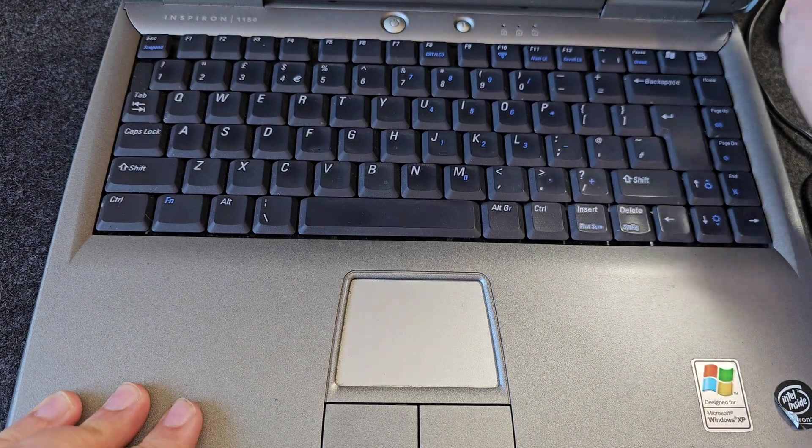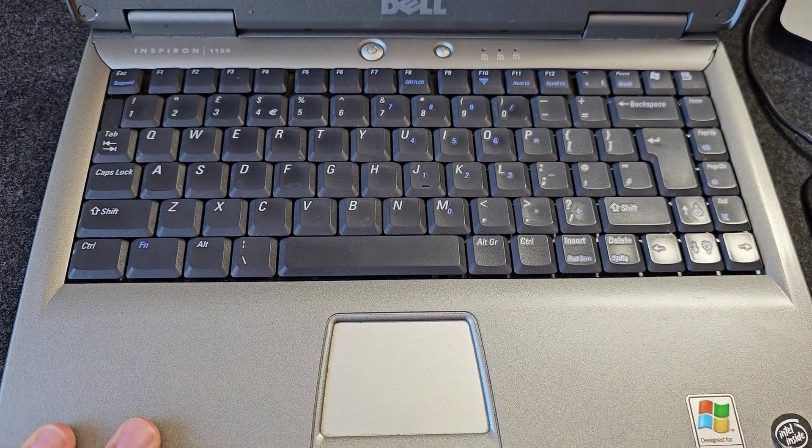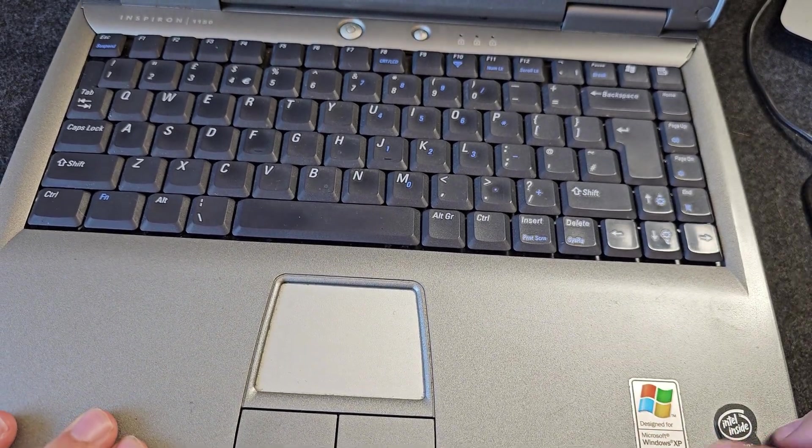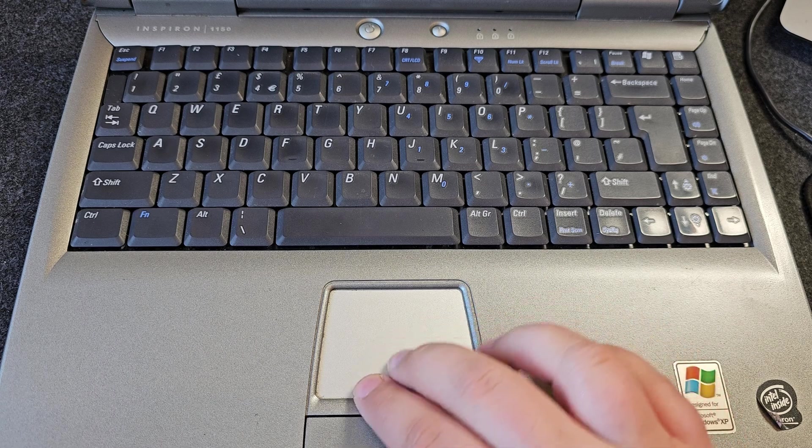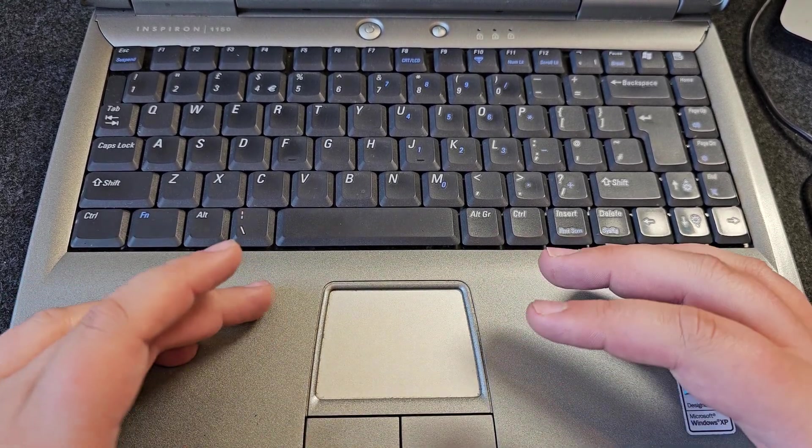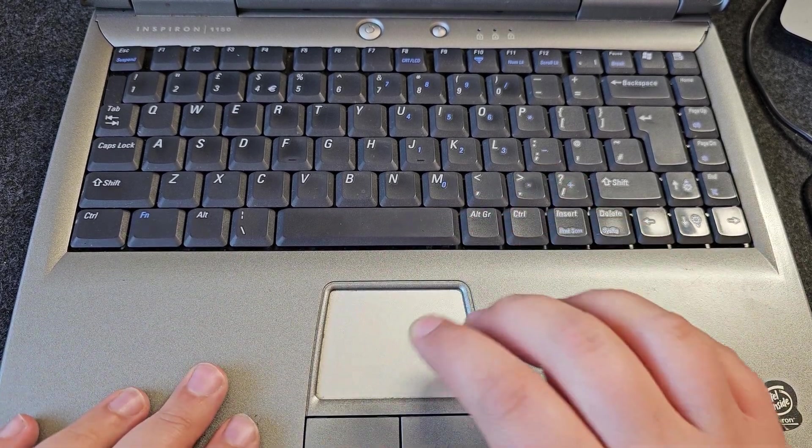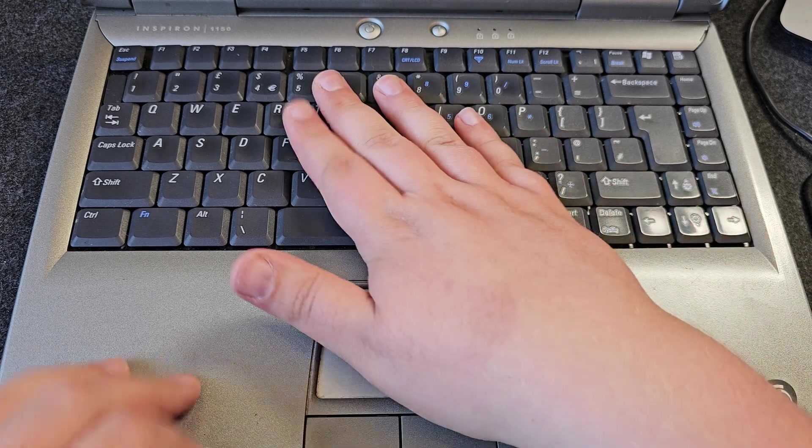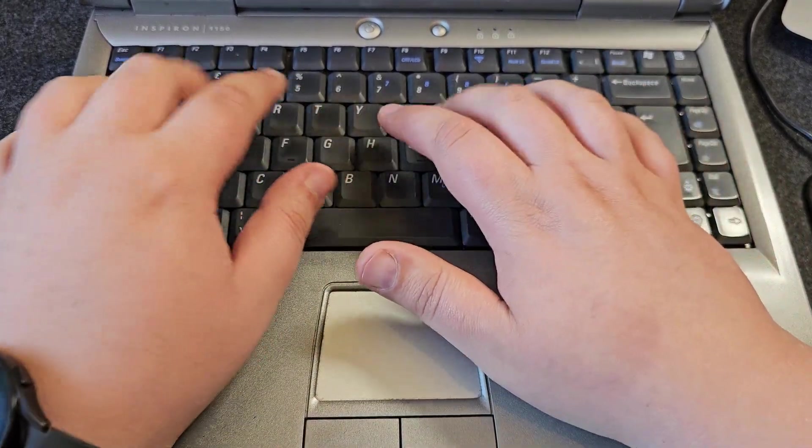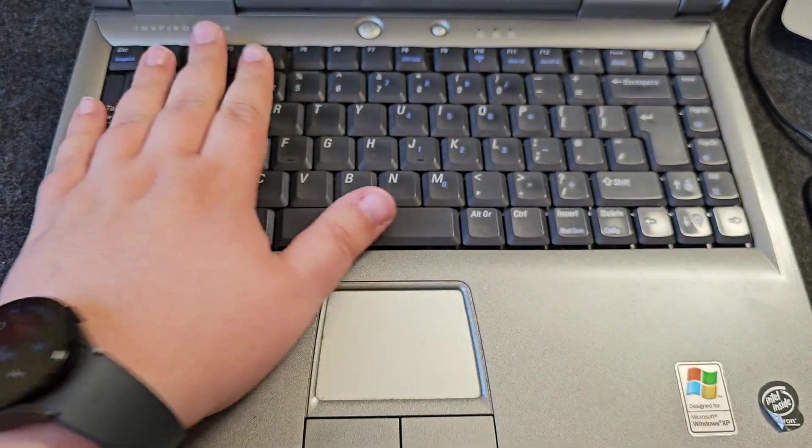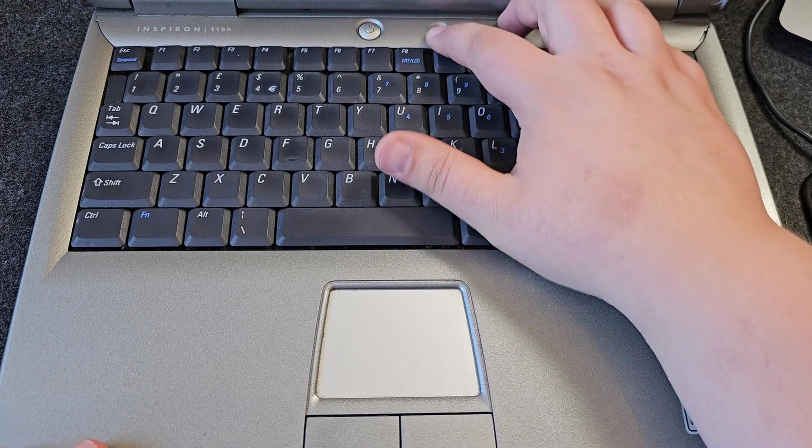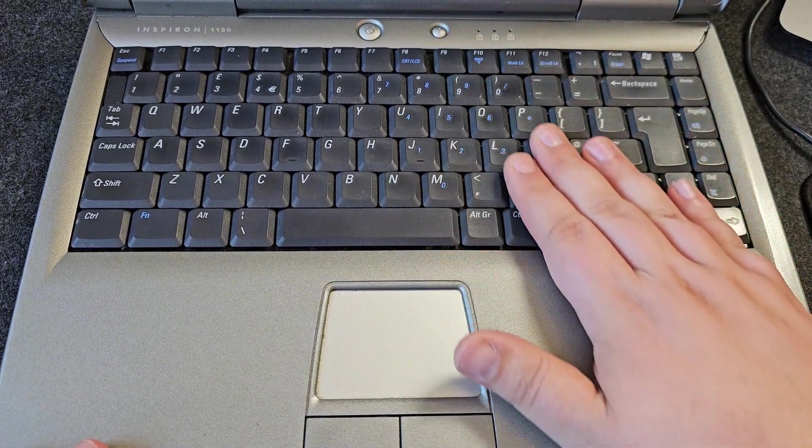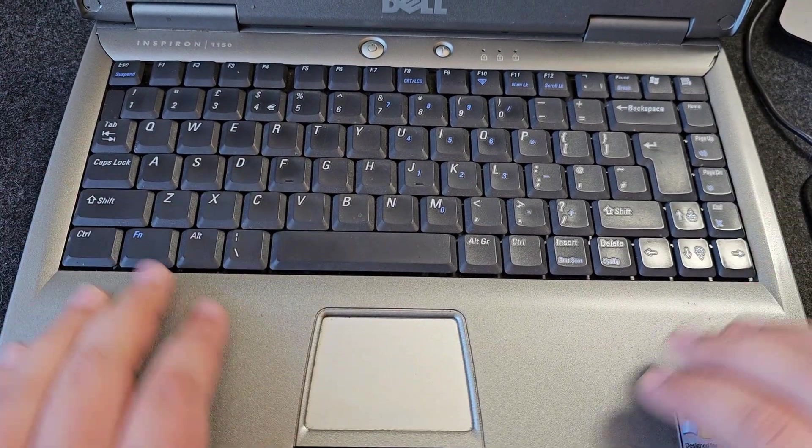With the laptop open, we've got our Intel Inside Celeron sticker and Windows XP. The world's smallest trackpad - it really makes you realize how big trackpads have gotten and how much better they are. These tiny things are so annoying to use. Two big buttons down the bottom, and then the keyboard itself, which to be fair isn't bad. It's a standard laptop keyboard for the time. There's a power button and an information button.